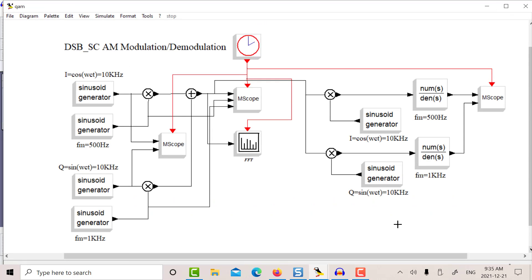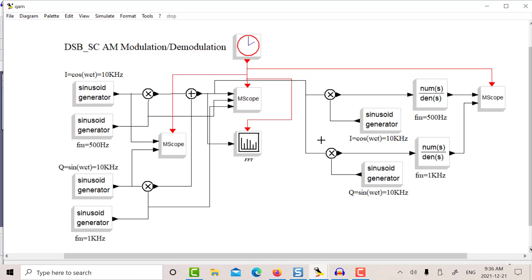Now, what we haven't looked at is what happens — this is not realistic in the sense that you don't know what the transmit phase is. So unfortunately, on the receive end you're going to have some phase difference between these two carriers. We're not looking at that in this video, but if there is a phase difference, you're going to have crosstalk between the I and Q. If you could recover the carrier and lock it so that there is no phase difference, then you could fully recover these signals.